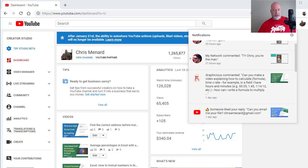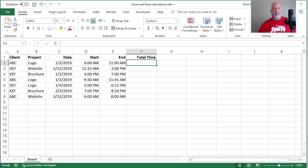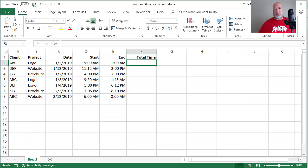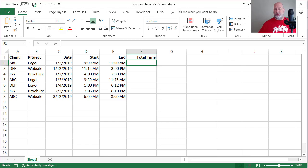Here we go. I have Excel running already. I made up some clients in column A, projects in column B. I don't care about the date in this example, but I have start time, for example, 9 a.m. in D2, 11 a.m. in E2.